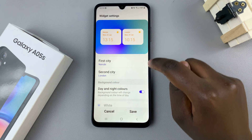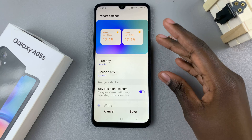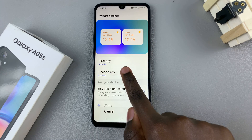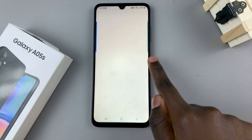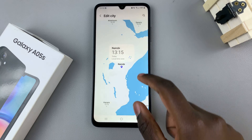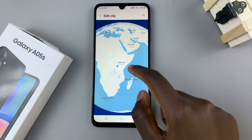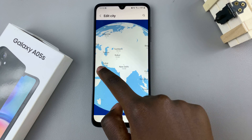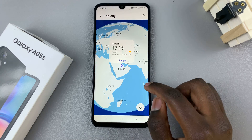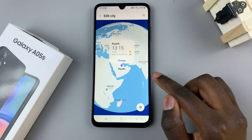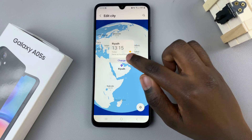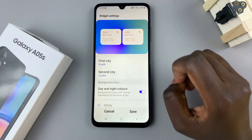In settings you can choose which cities you want to see, so you can change the first city to whatever city you would like, then once you've selected the city tap on change to confirm your choice.